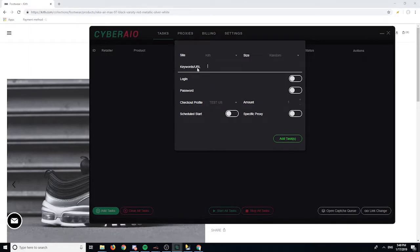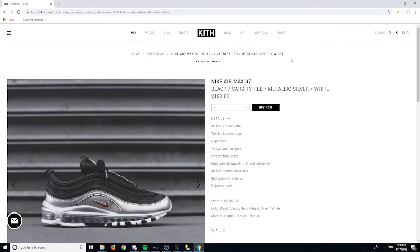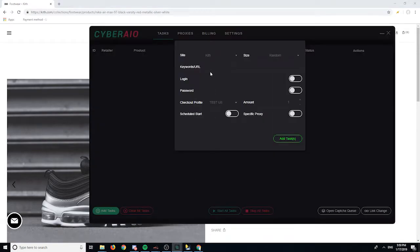Here you have keywords and URL. Before a release, if you know the URL you could just put the URL here. But if you don't know the URL, keywords are basically what you think the site will put the product name as. So let's say I'm looking for the Nike Air Max 97 Black — all I would put is something like 'air max 97 black'.